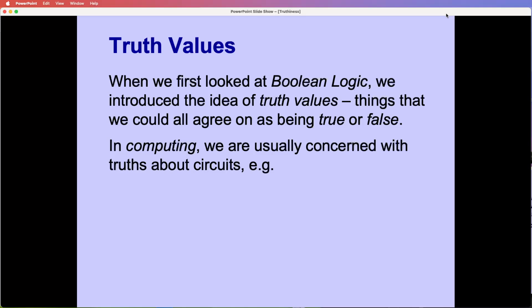And in computing, we usually talk about mathematical truths or sometimes electrical things, you know, where there's a switch on or off. So different opposites, basically. And if you've watched the combinations video, you think about opposites in terms of binary and bits as well.